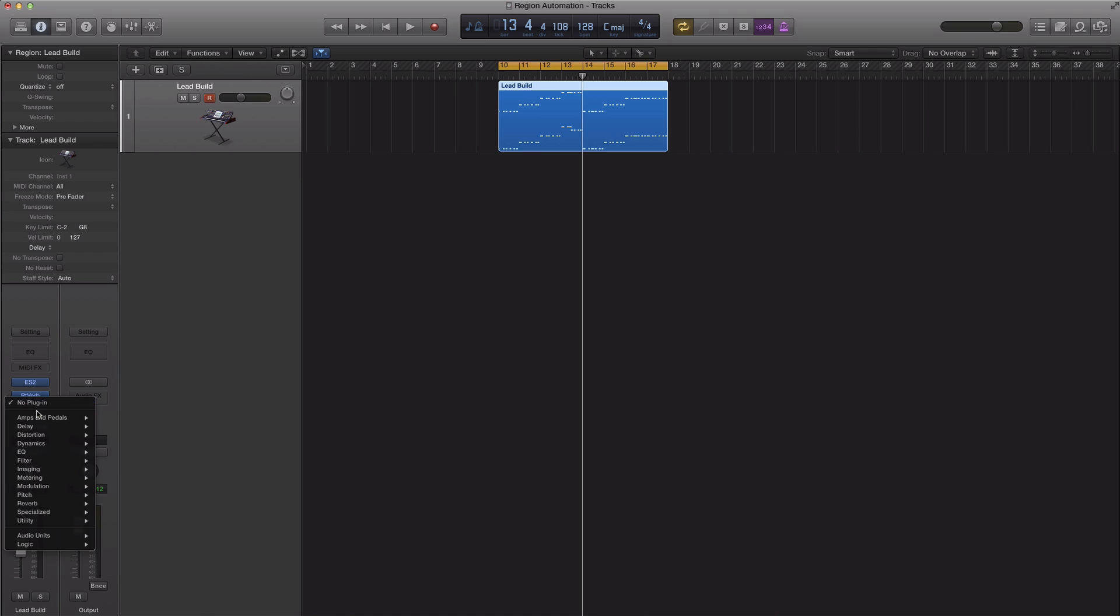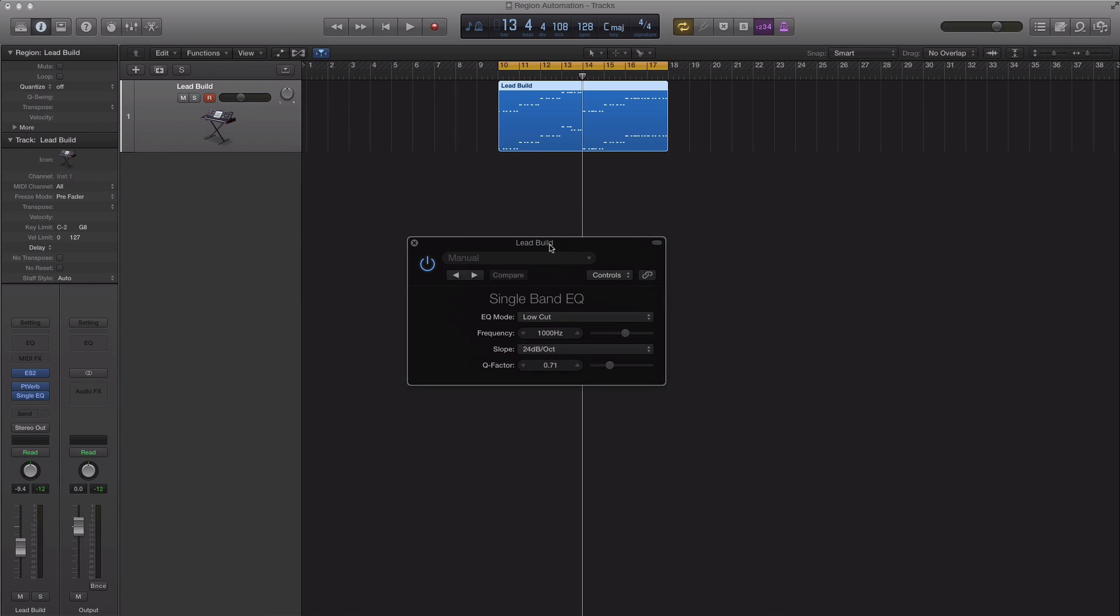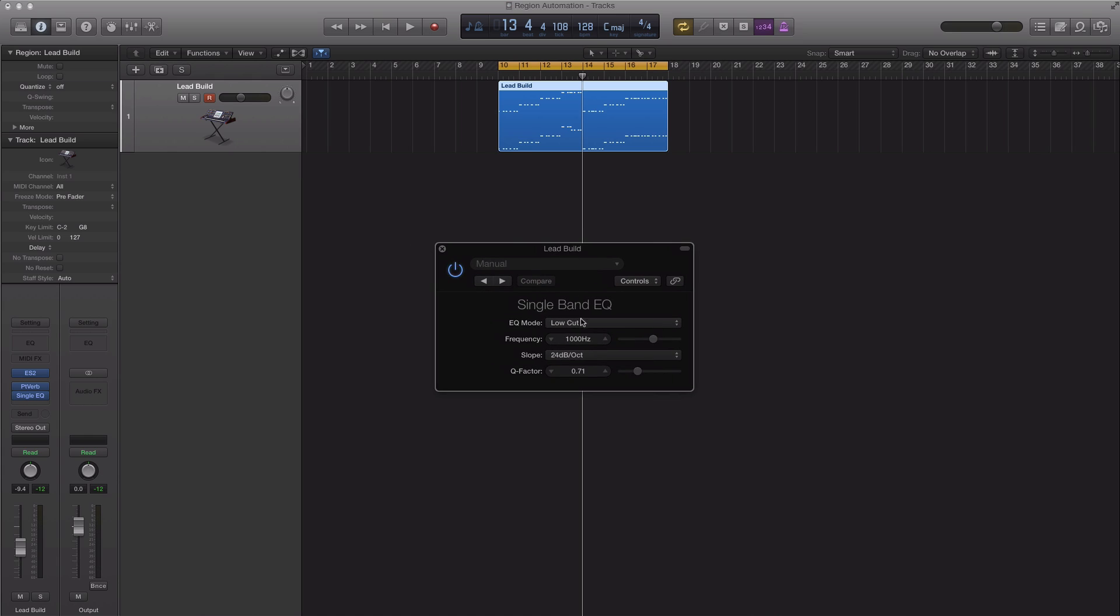So I'm just going to bring in a single band EQ, stereo, and we're going to change my EQ mode to high cut.